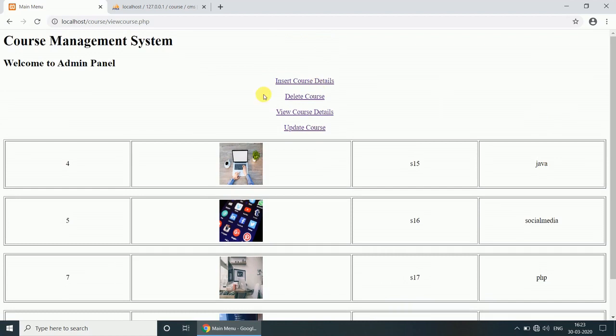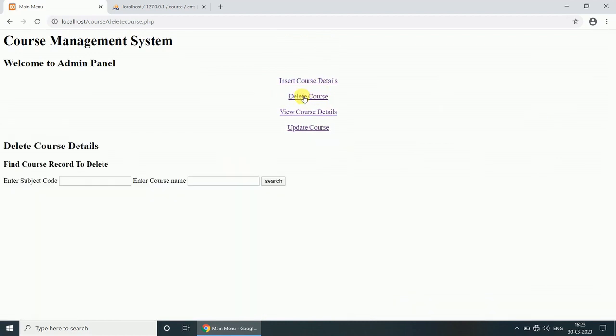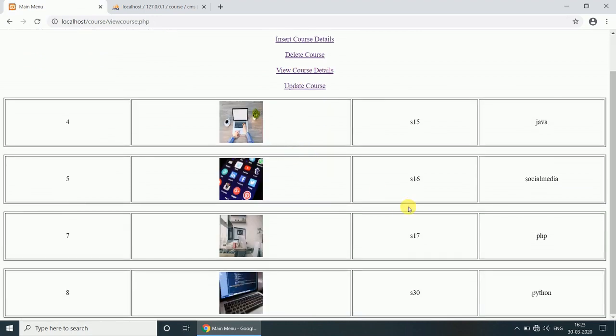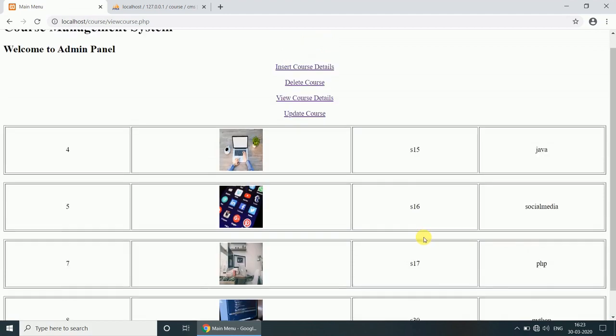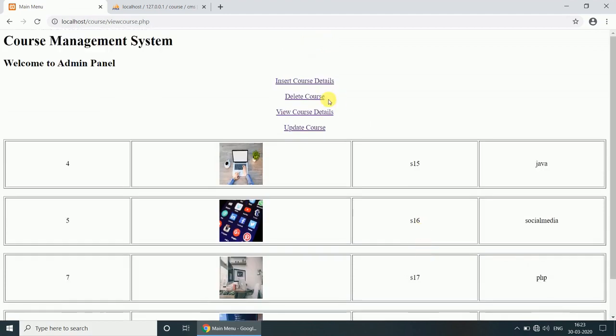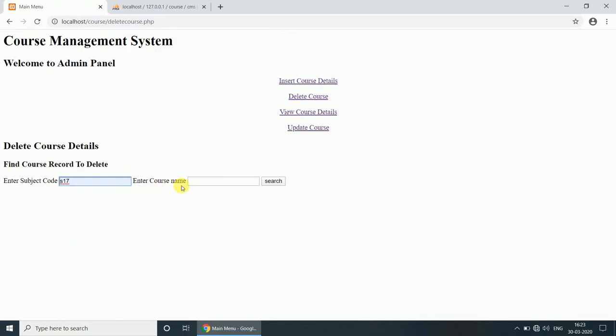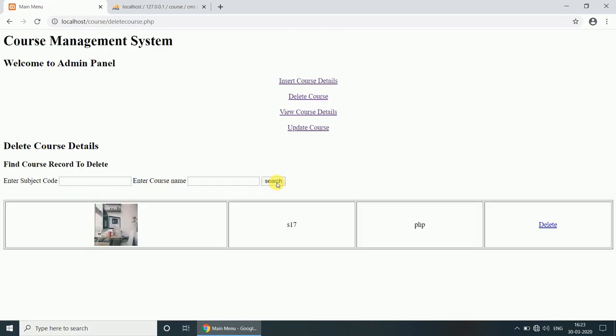Now delete operation. Click on the Delete Course, enter the subject. Suppose we want to delete PHP, here the subject code is 17. Enter the course name, suppose PHP, search. Now you want to delete it, click on the delete link.